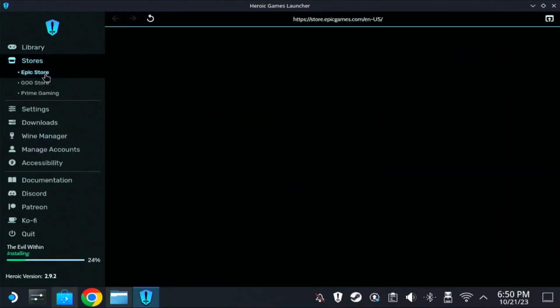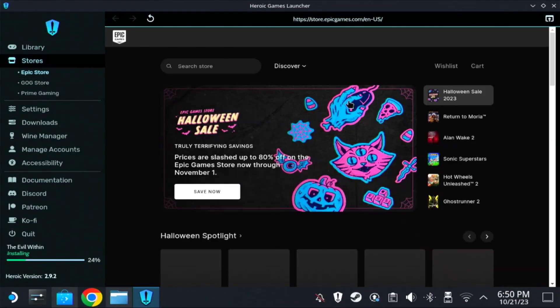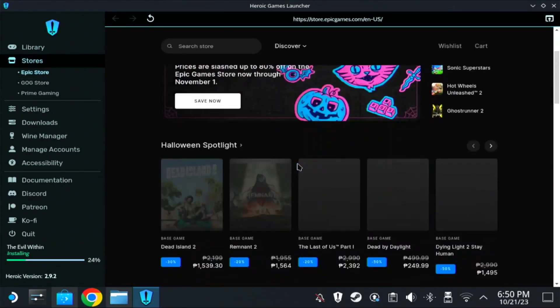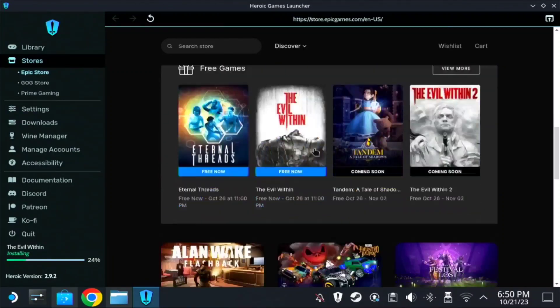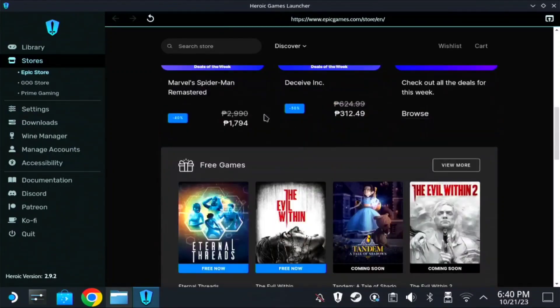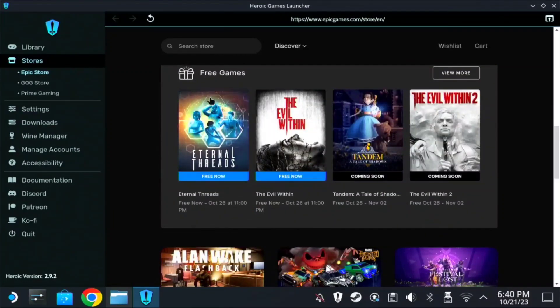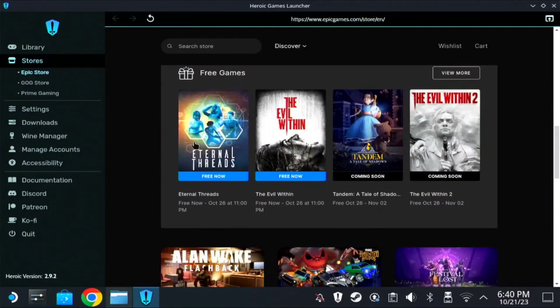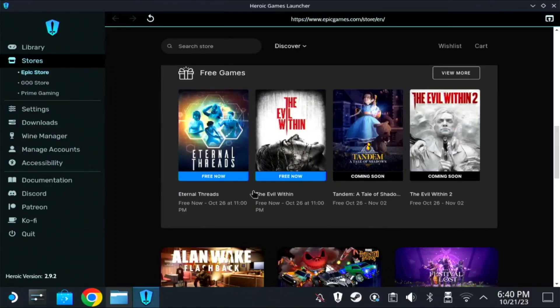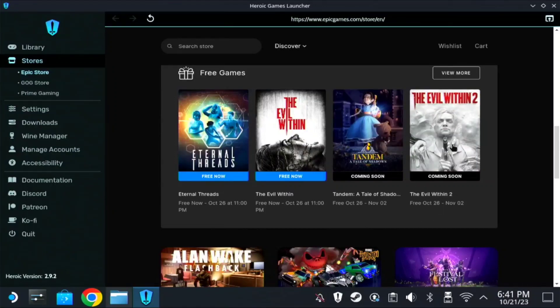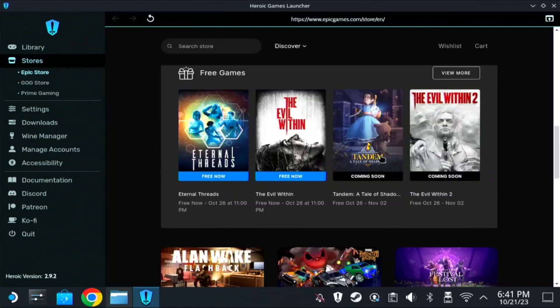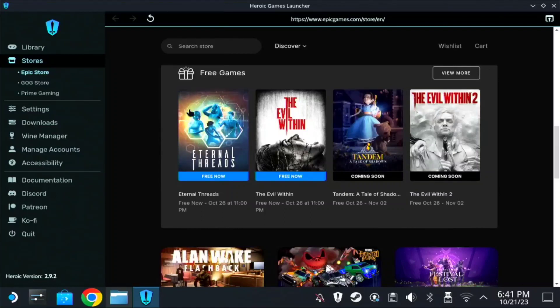So most of my games on Epic is free. I never bought a game. So if you just scroll down, you can see free games here. They have here the Eternal Trends and Evil Within is free now. So next week, they will have this one, Tandem and Evil Within 2. So keep an eye on that guys. You can include those collections on your Steam Deck.